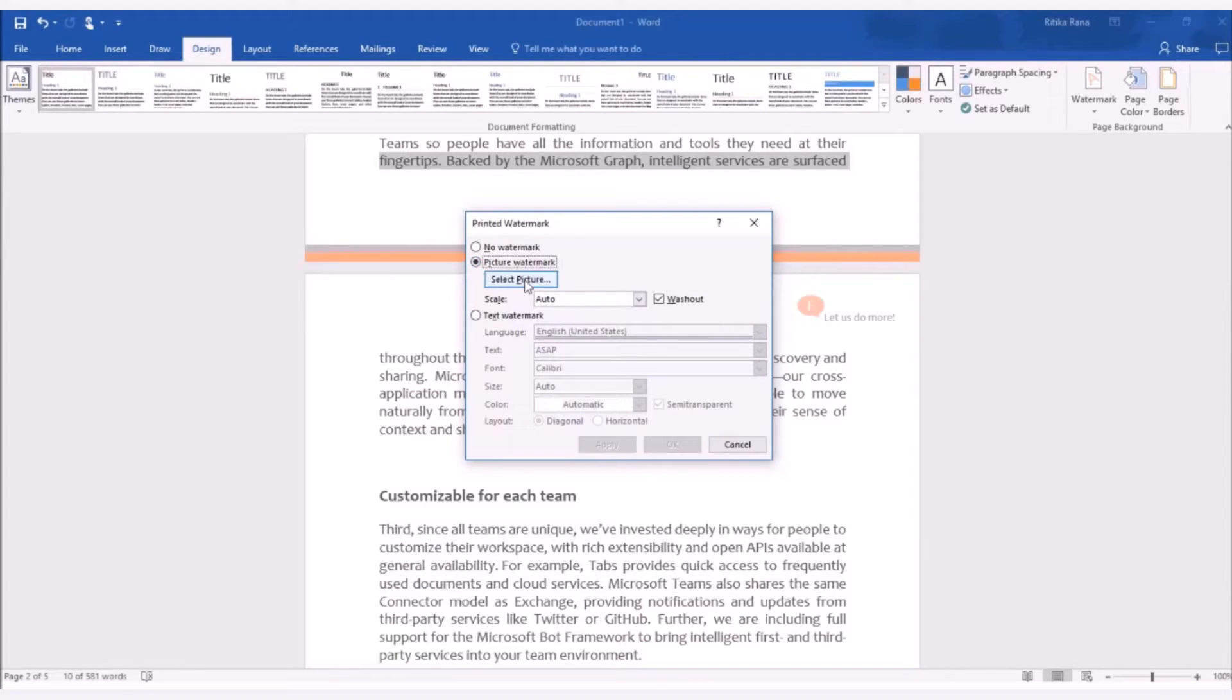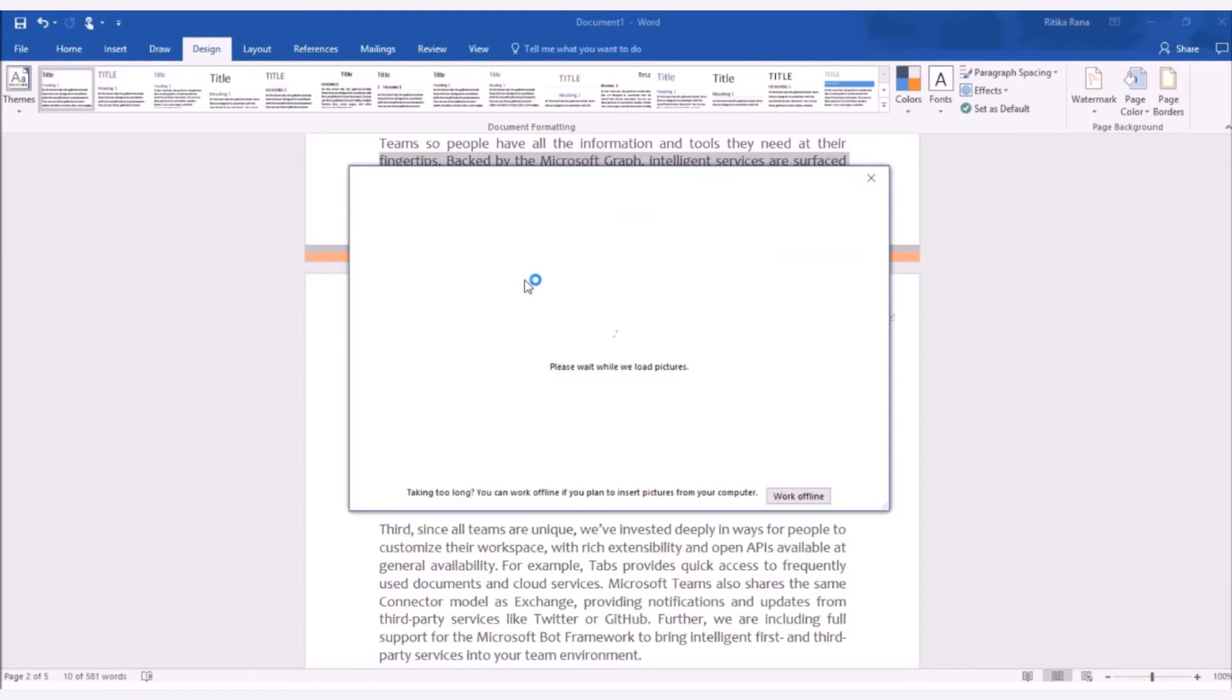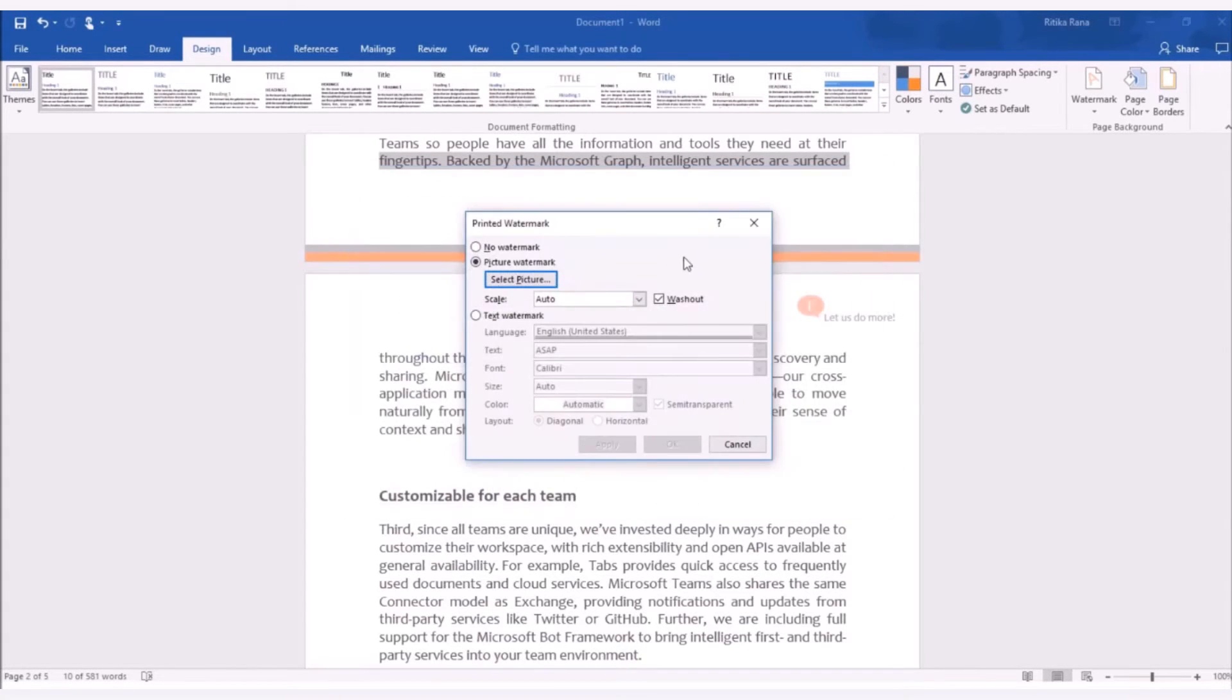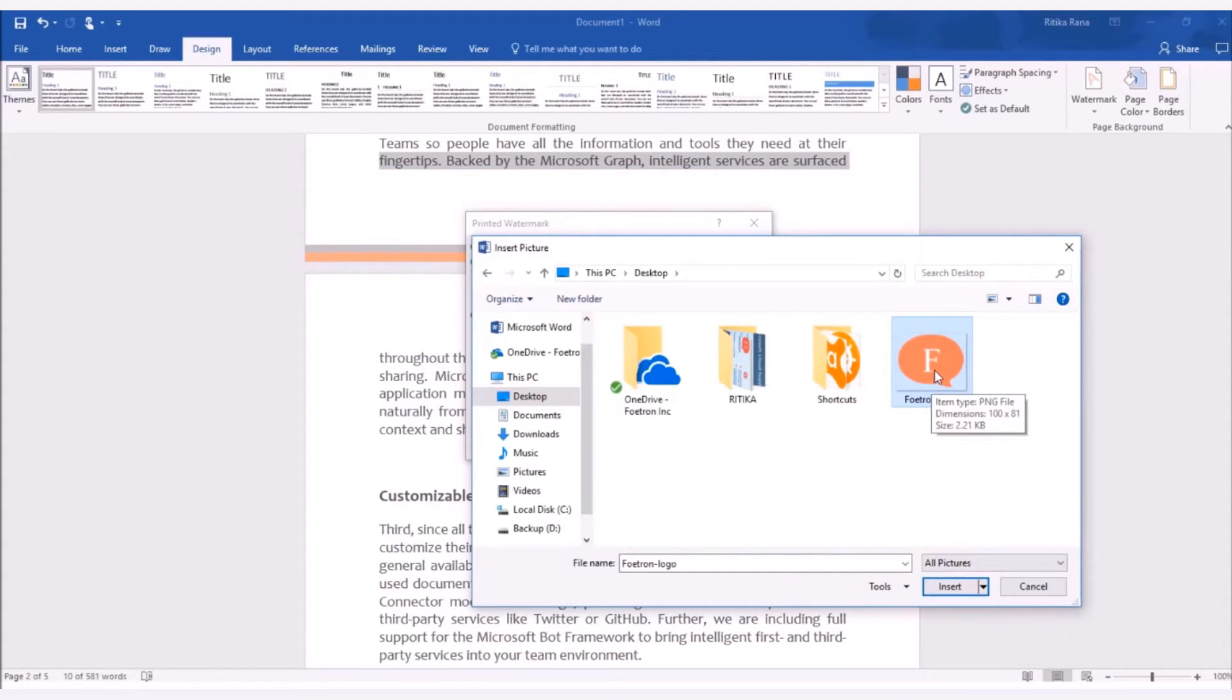Then, select the picture which you want to set as watermark. Browse the image. Then, select the image and click on insert.